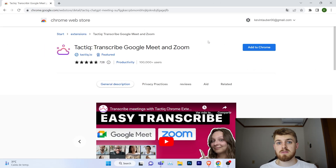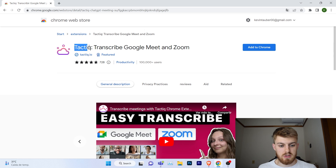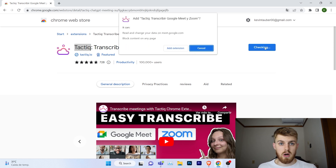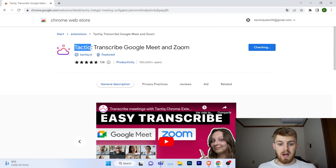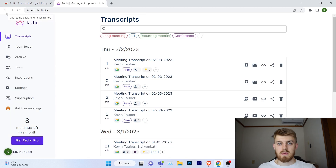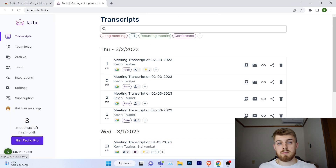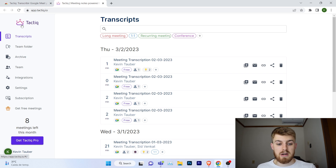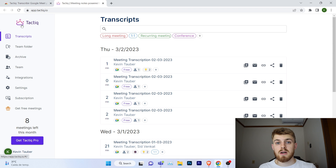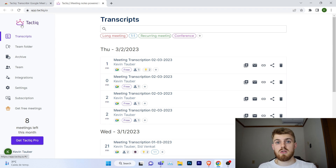Similarly to what we did in the last video, we're going to go into the Chrome Web Store, look for Tactic, and add it to our Chrome browser. We're going to add the extension. I already have an account with some transcripts and meetings made, but if not, you can log in with your Google account and start transcribing your meetings.